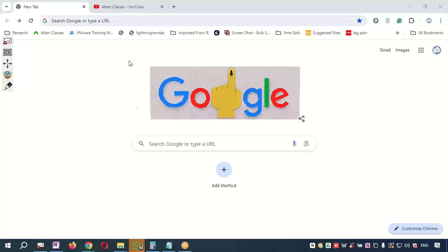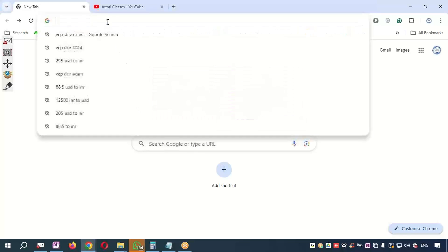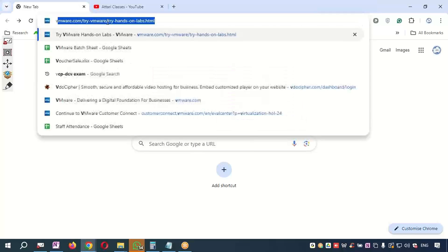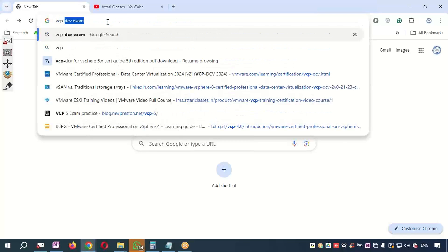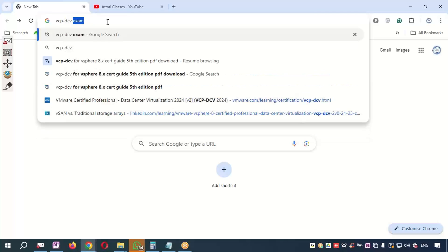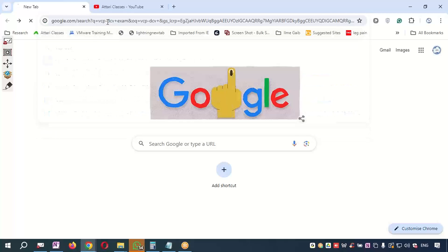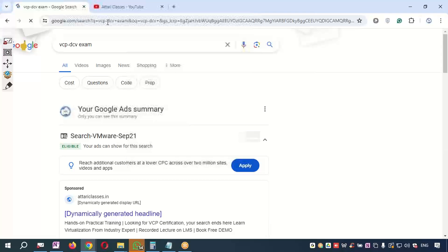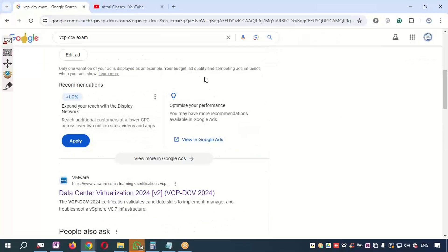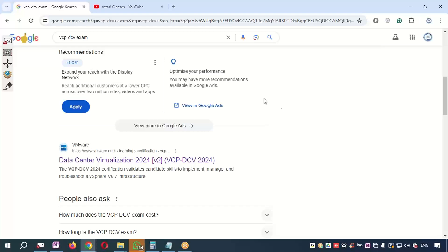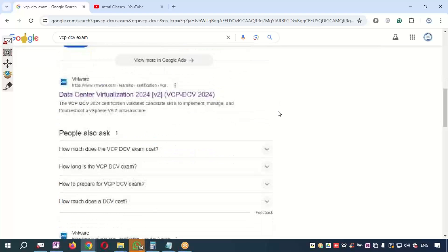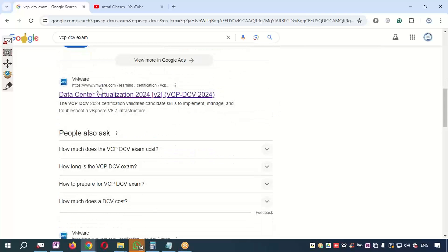Today I will guide you how to register for the VCP-DCV exam. Just come to Google and type 'VCP-DCV exam'. Once you type, you will see some advertisements and so on, but you need to scroll down a little bit.